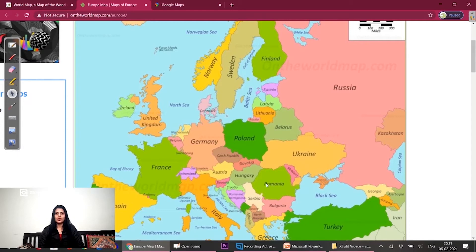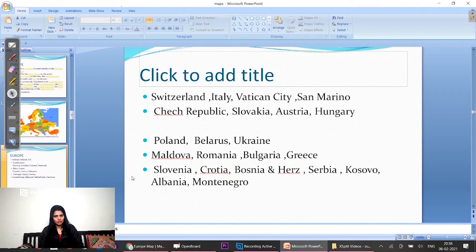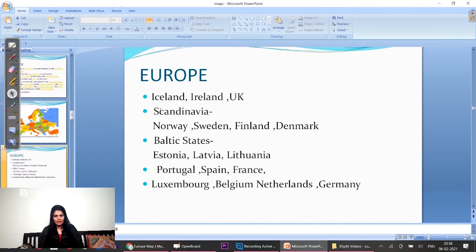These are all European countries, so this is our whole Europe. Without any mnemonics, we have to learn Europe this way. I will share the PDF link; you will download it in this order, so you don't need any mnemonic formation. You don't need to learn from locations, but you have to read the names. You should know from Greece location-wise that we have to learn from here.